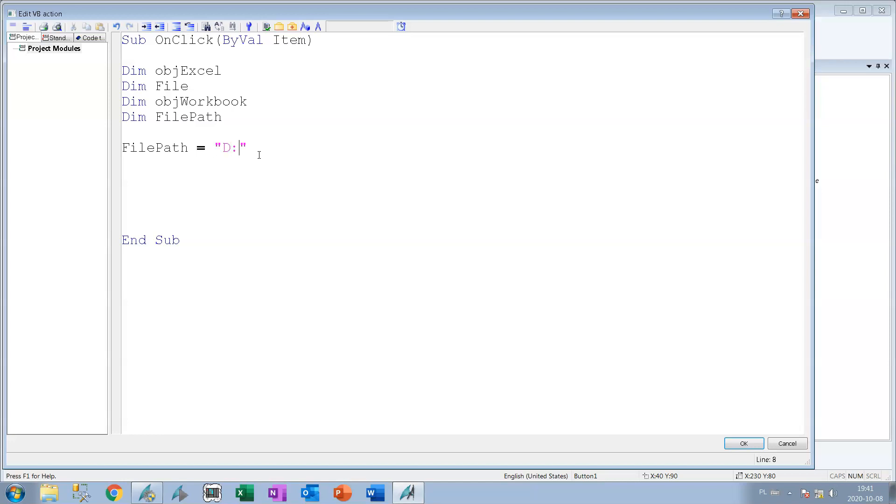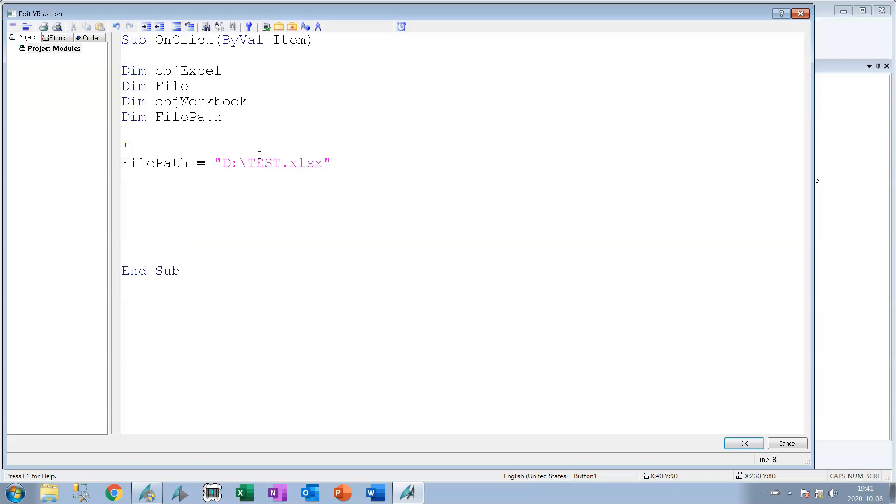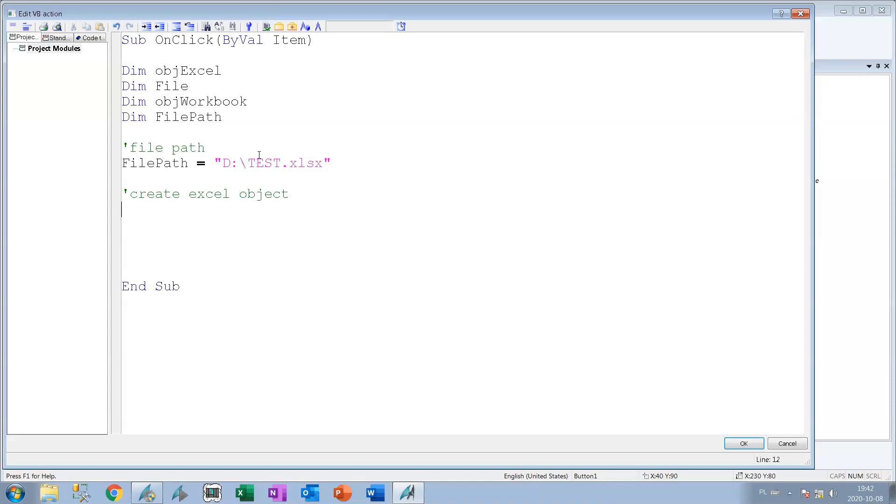So we have file path on my D folder and this will be test.xlsx. As I said this script will be available for you under this video so you can create this Excel in your WinCC Flexible 7 application.